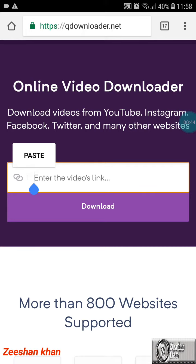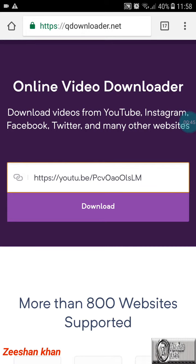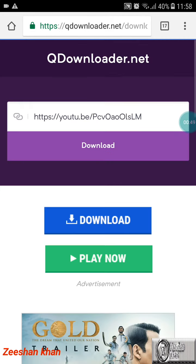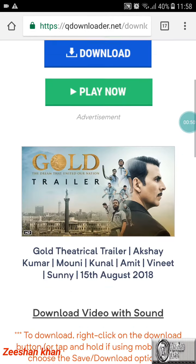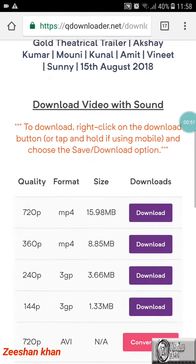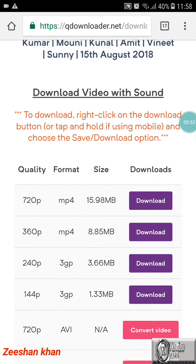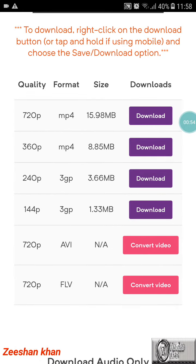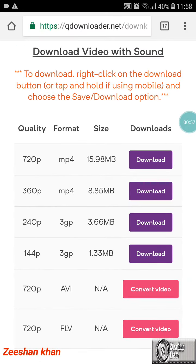Paste your link and now you can download it. It shows many quality options for the video, like 720p, 360, and 240. You can download according to your requirement. I'm going to download this in 720p.